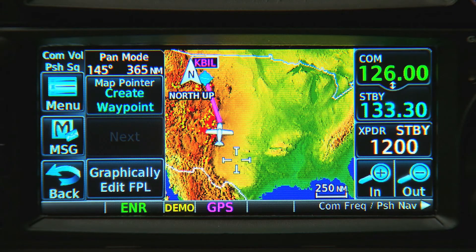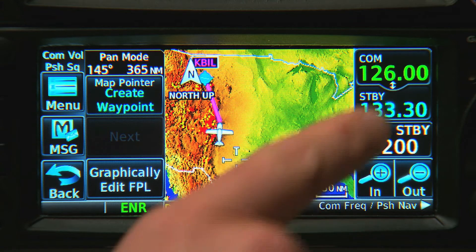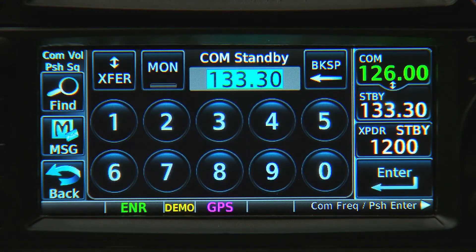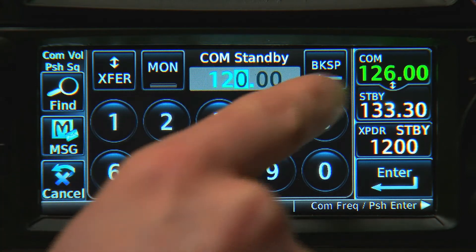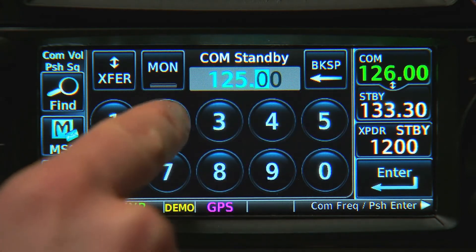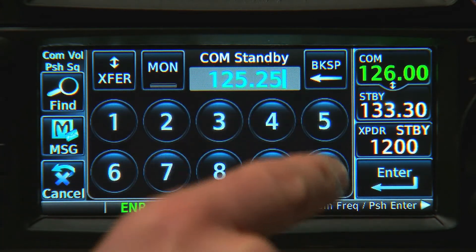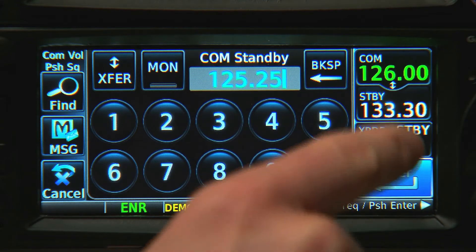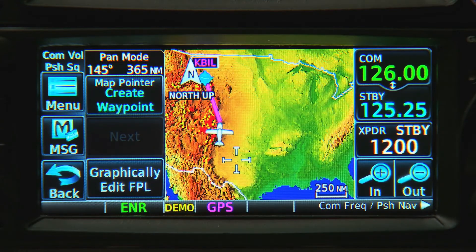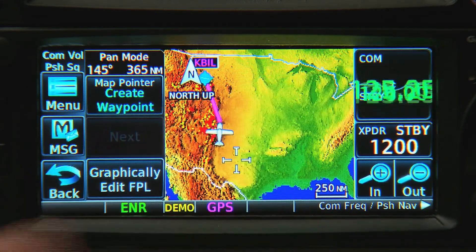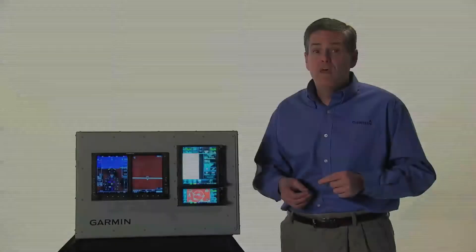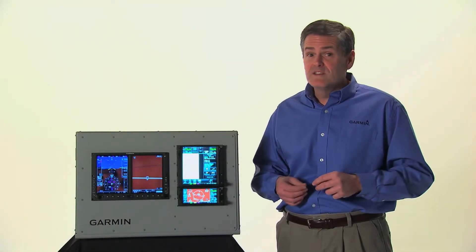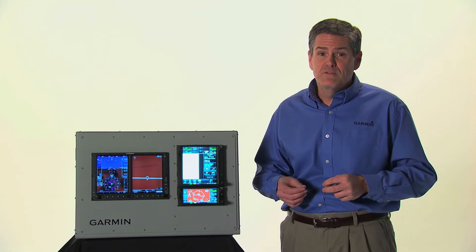Here's the same sequence done on the GTN 600 series. The same process also works on the NAV portion of the display.